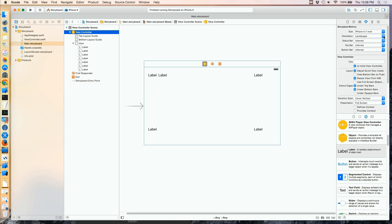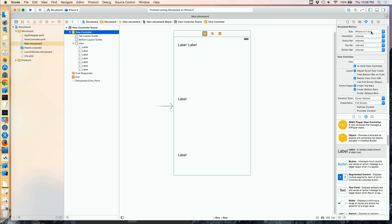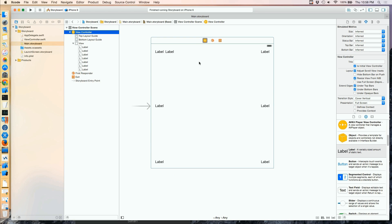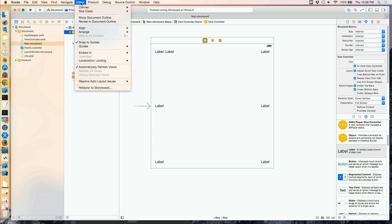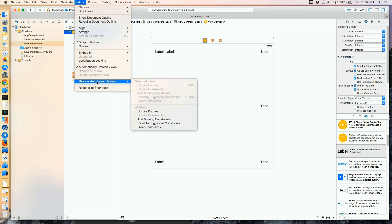I can at least simulate this within the storyboard. The problem of course is that I don't like what I saw, so we're going to go back to Inferred. Now we need to fix this for all resolutions, so we'll go up to the Editor menu and choose Resolve Auto Layout Issues, and we're going to add missing constraints.